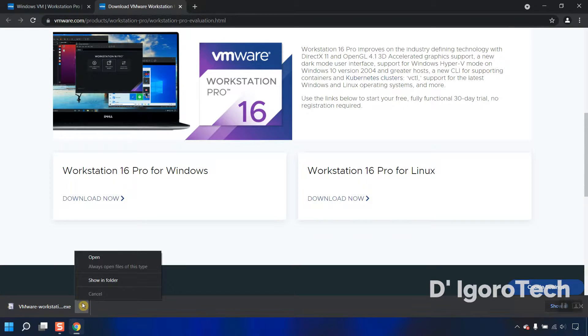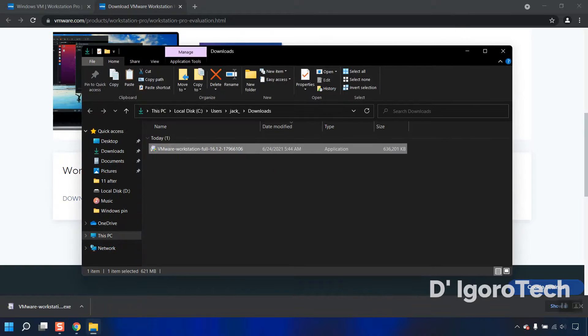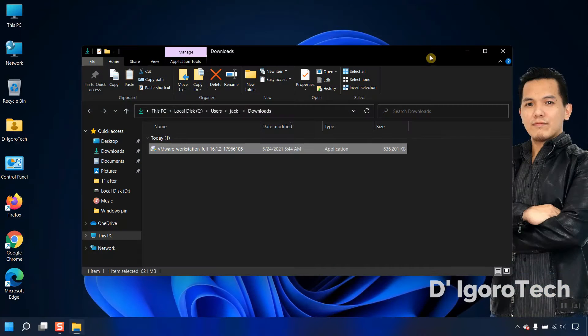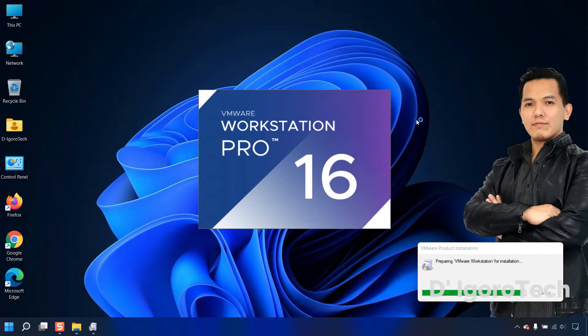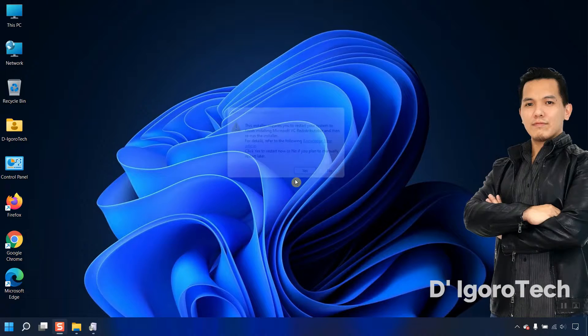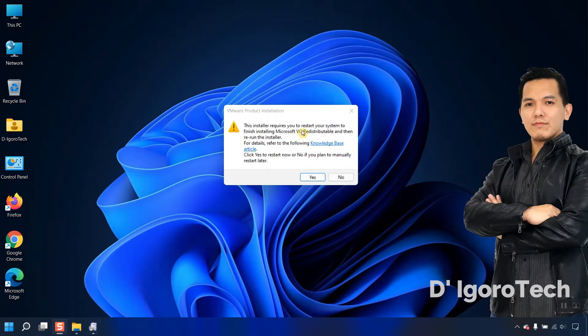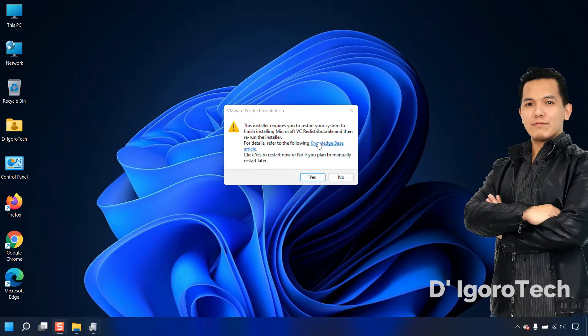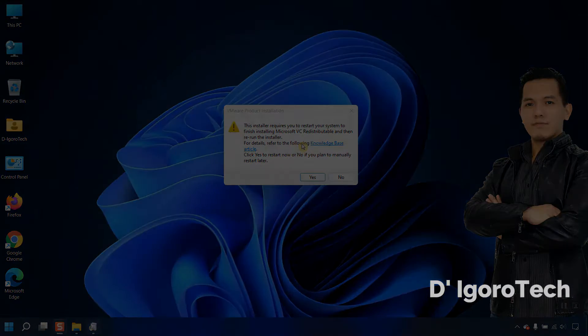Let's now check the downloaded file. You can see the version is 16.1. Double click on it to install. This installer requires you to restart your system to finish installing Microsoft VC. Click yes and your computer will automatically restart.